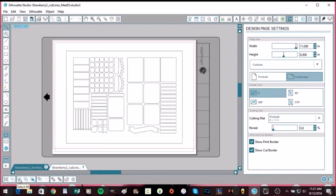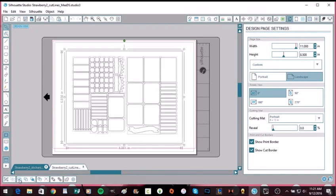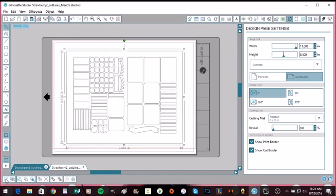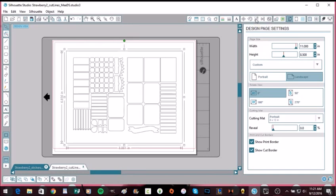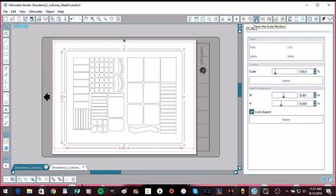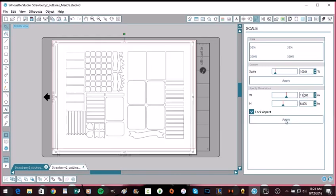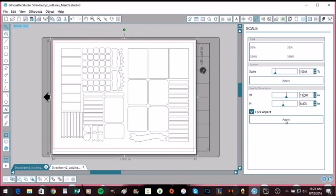Then what you're going to do is you're going to hit Select All. Then you're going to hit Group down here, Group Selected Shapes. Okay, the reason we had to do that is because we need to resize this. So we're going to come over here to our Scale window, then under the width we're going to type in 11 and hit Apply.